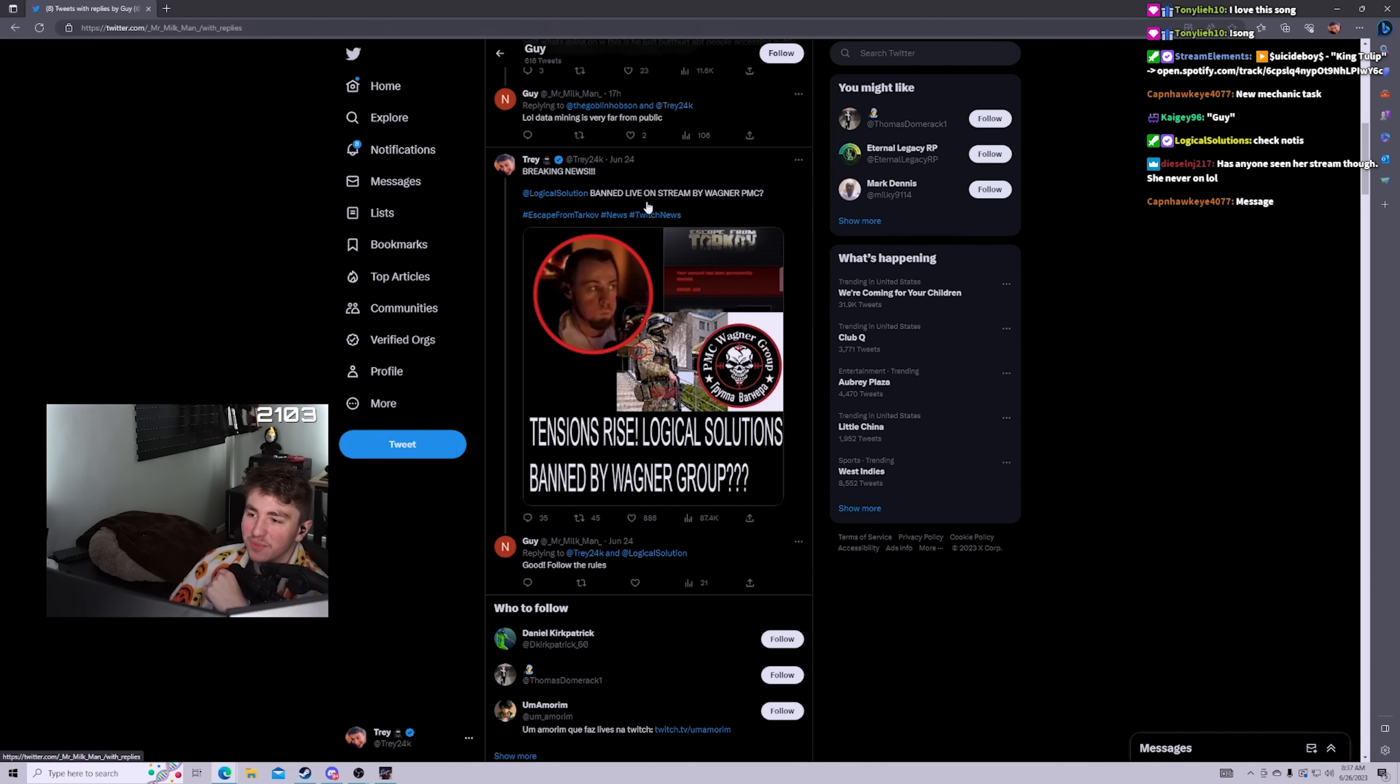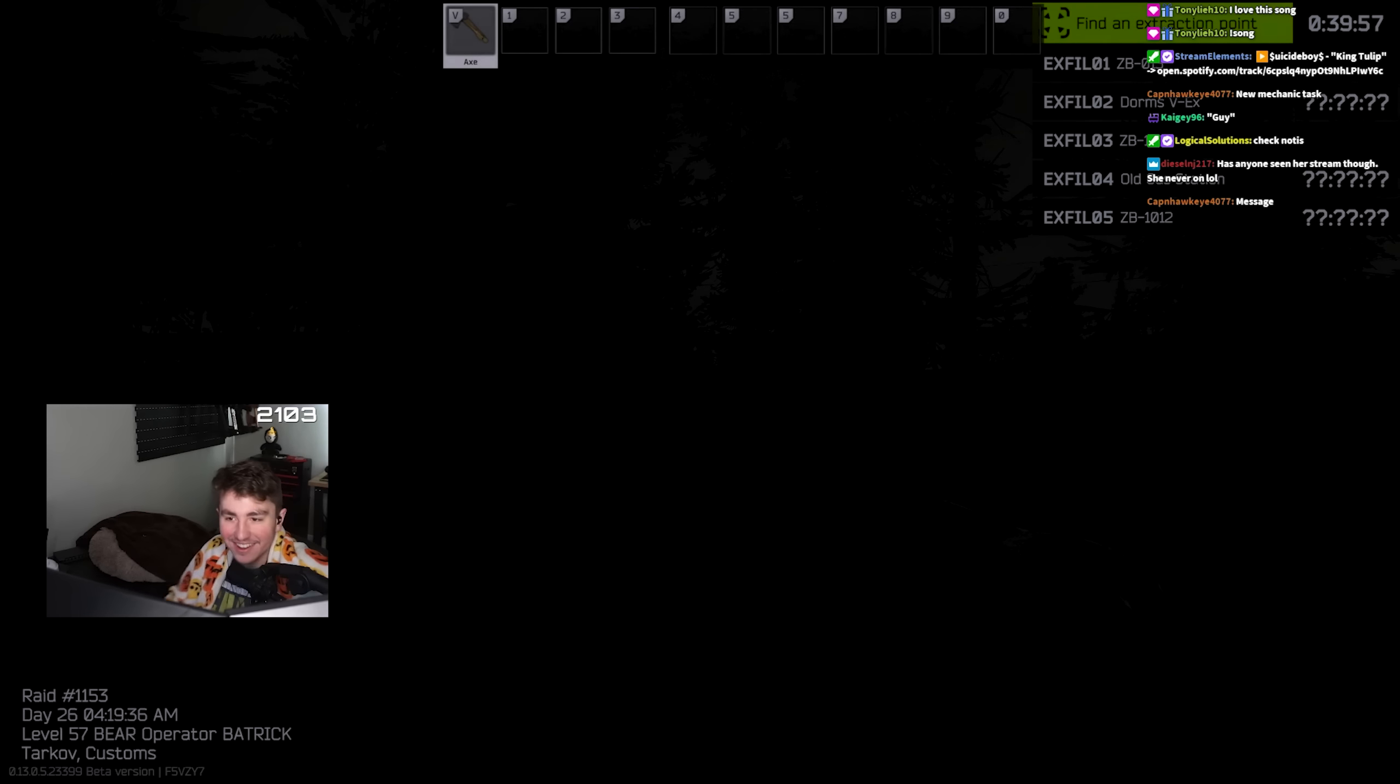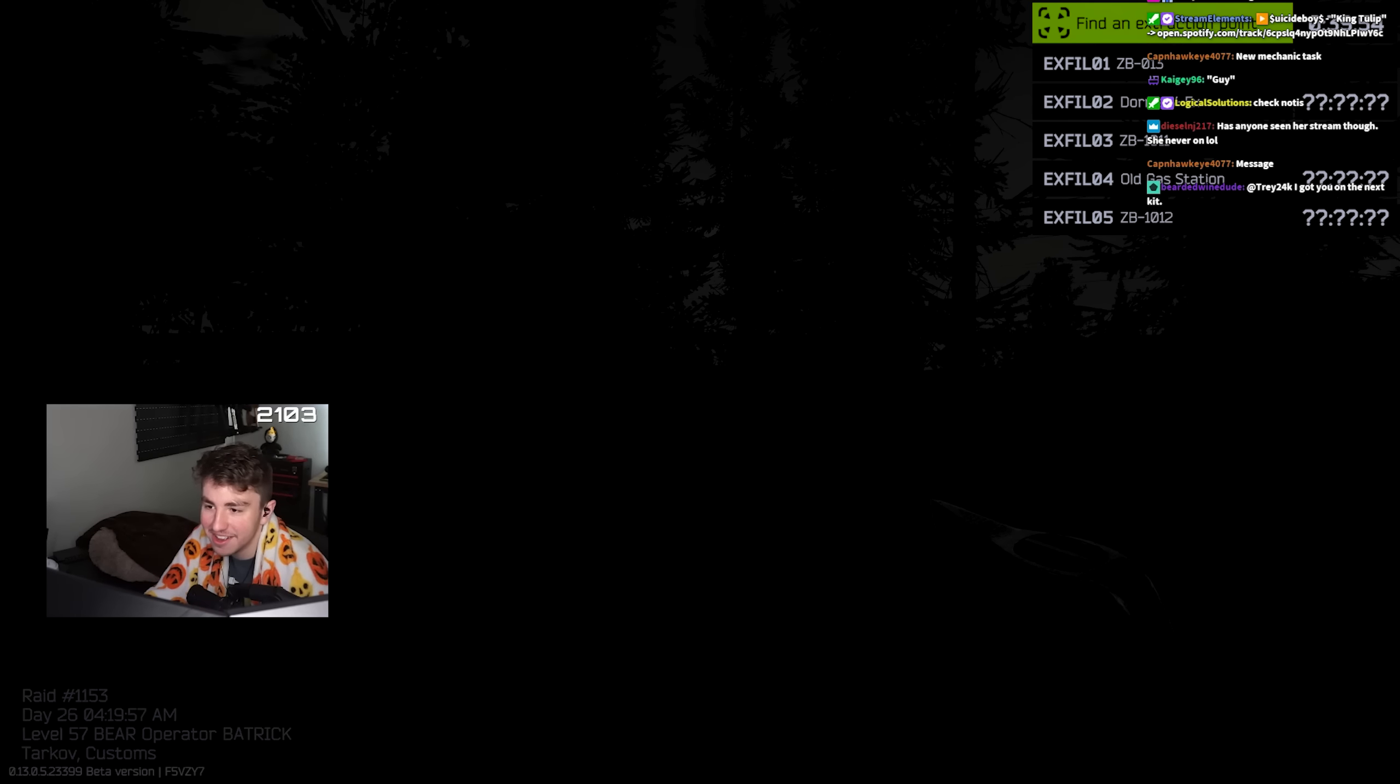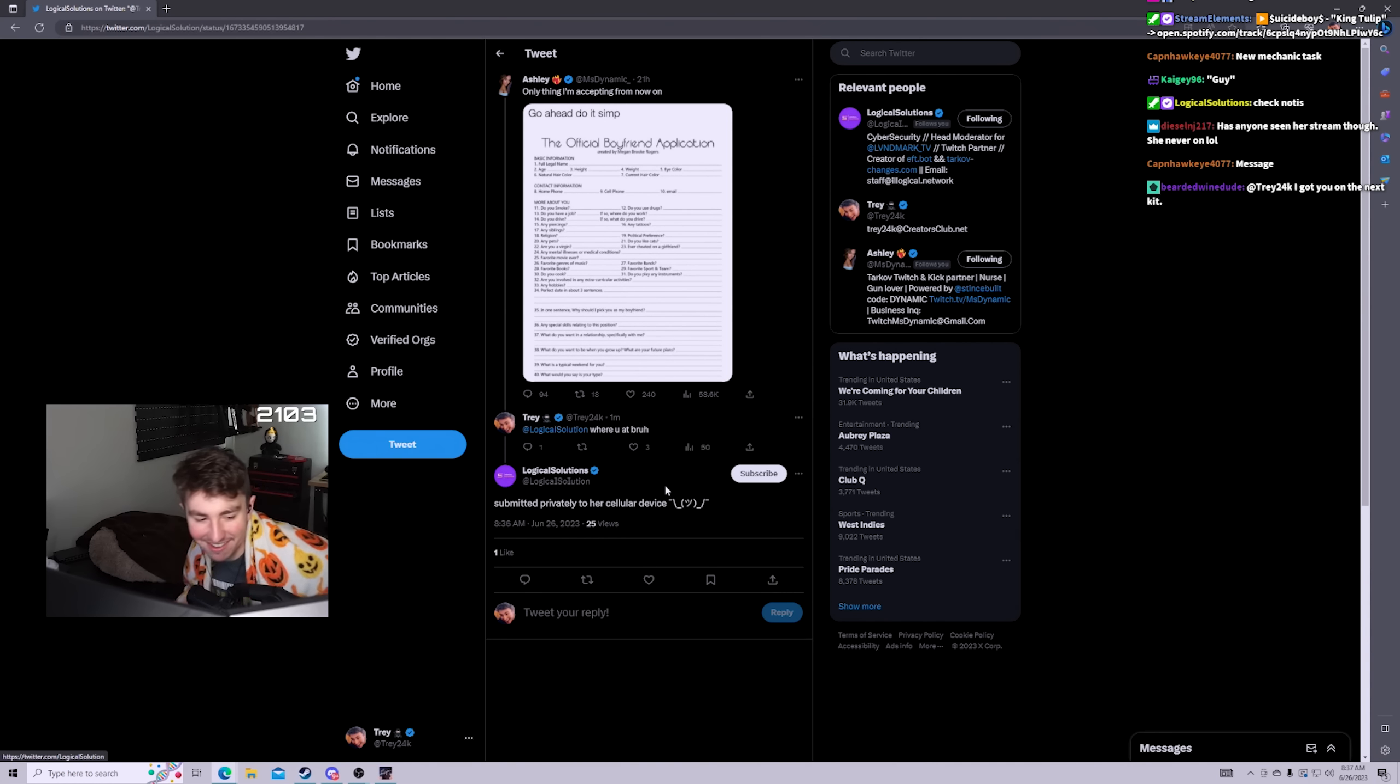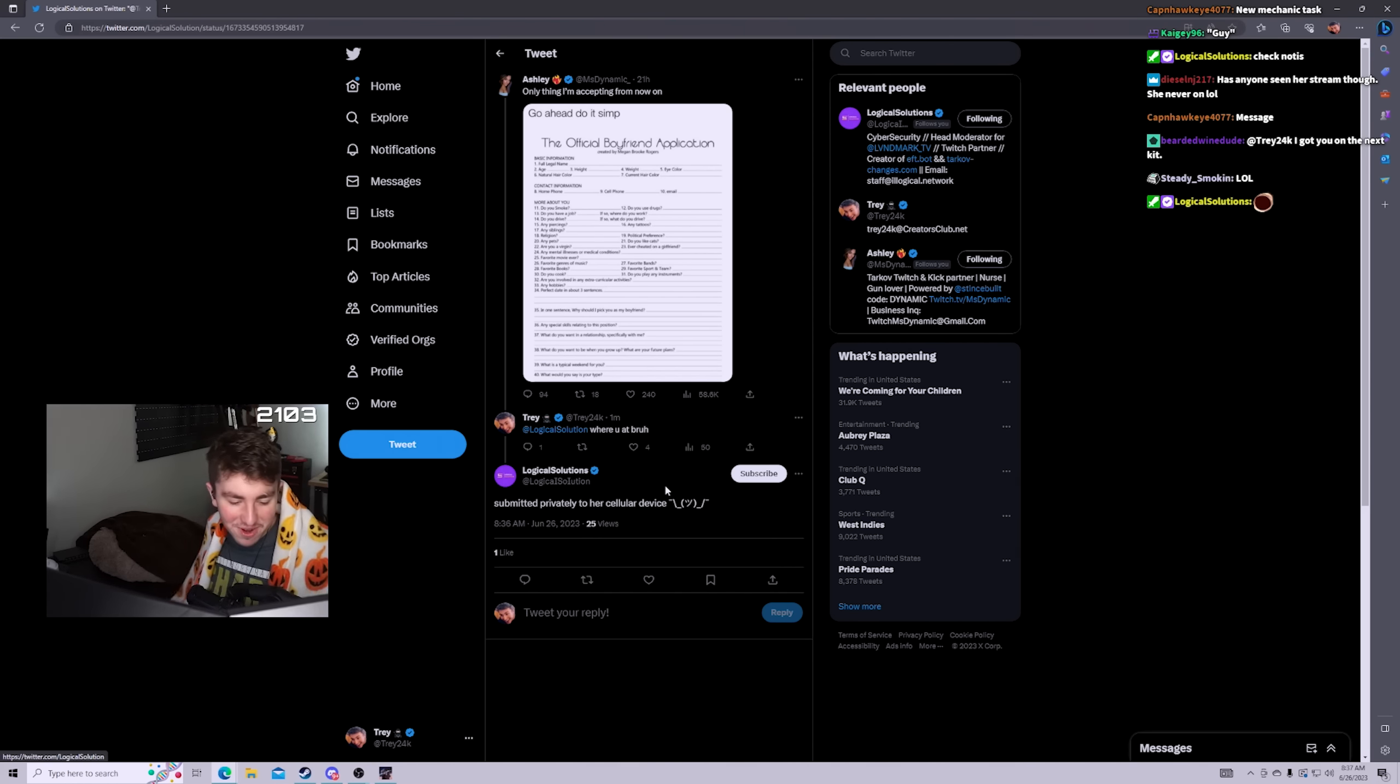Breaking news, Logical ban live on stream by Wagner PMC. Good, follow the rules. Oh check noties. Oh shit, alright bearded let's do it.